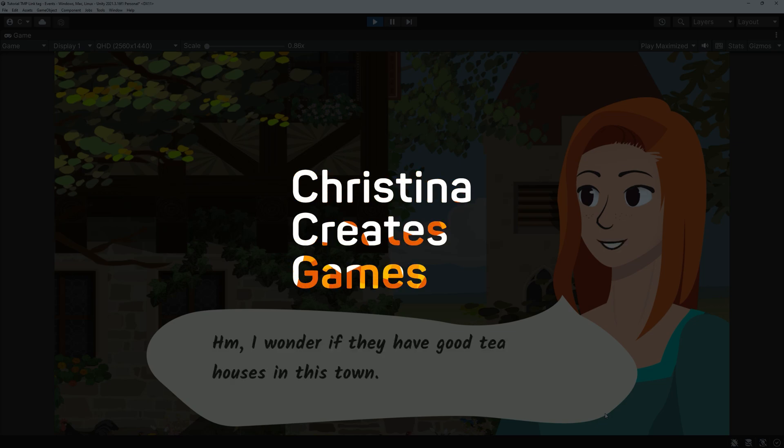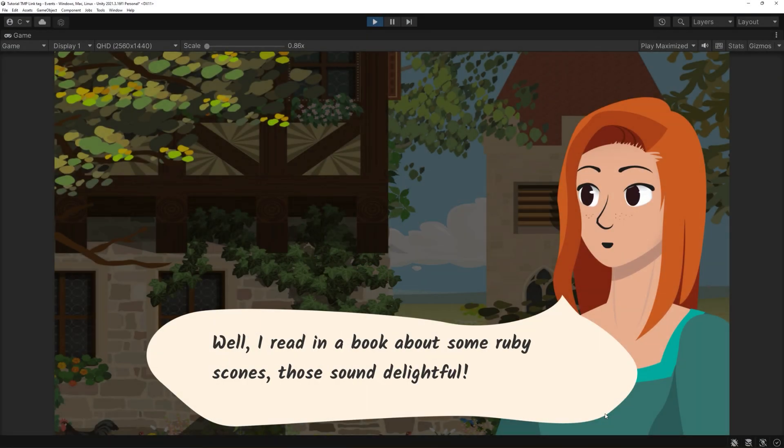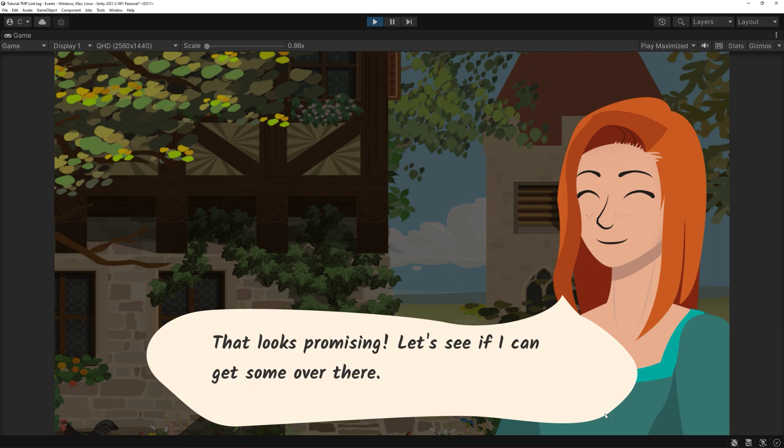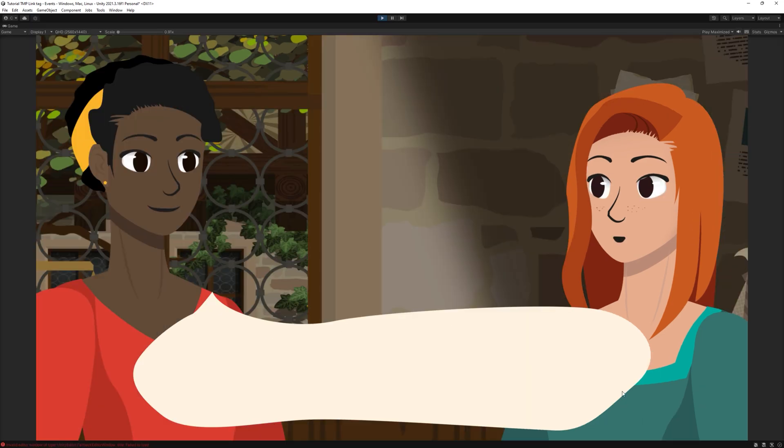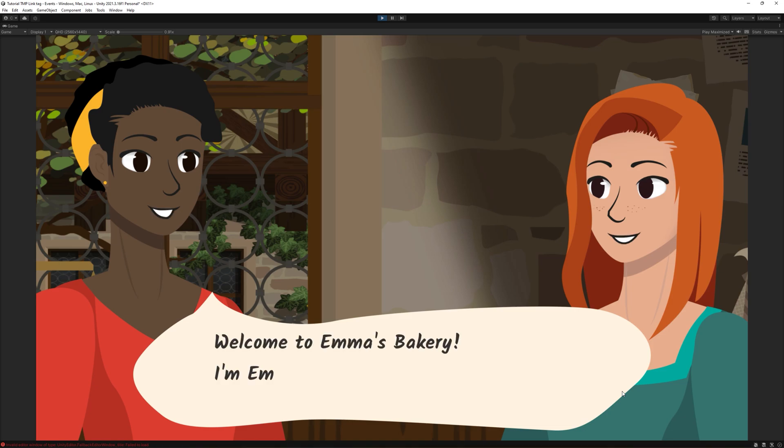Hi and welcome! In this video, we will learn how to use TextMeshPro's link tag in a way that will enable us to invoke events when our text box contains linked tagged elements.